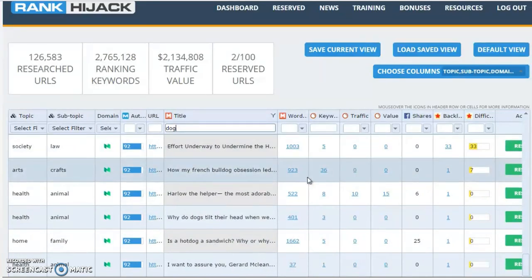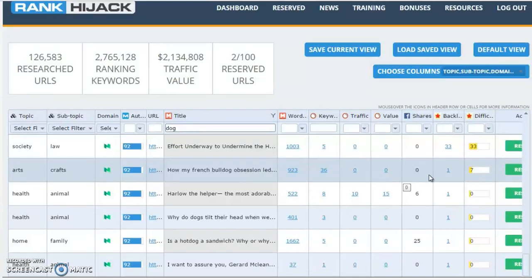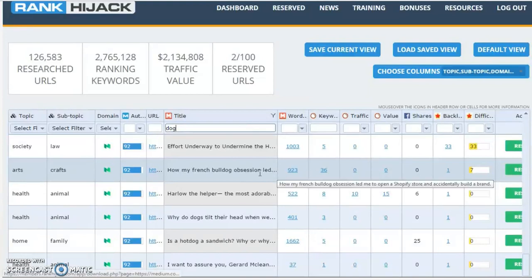Let's go all the way down to the bottom. What else have we got here? 'How my French bulldog obsession led me to a shop, my store and accidentally build a brand.' Now is that person using this for marketing? I think they are. And they've not really got a lot of backlinks or shares, so that's something that's already ranking for 36 keywords. That's something you can target very, very easily.